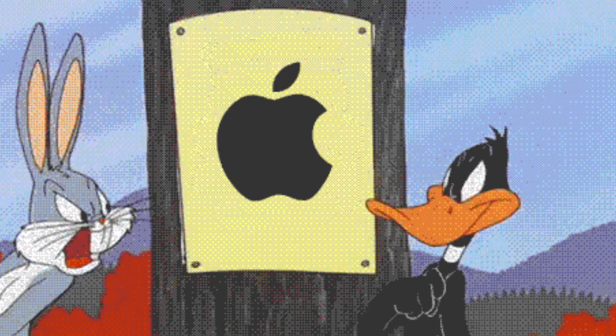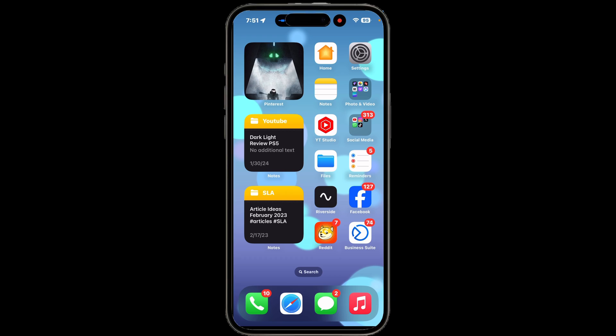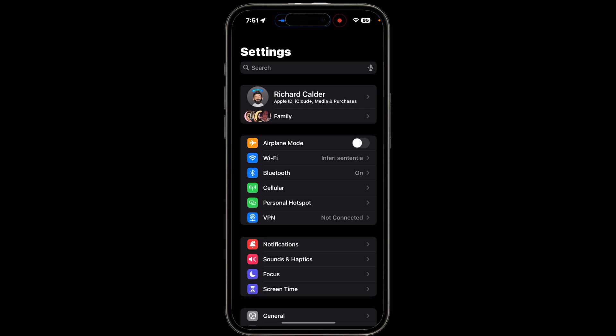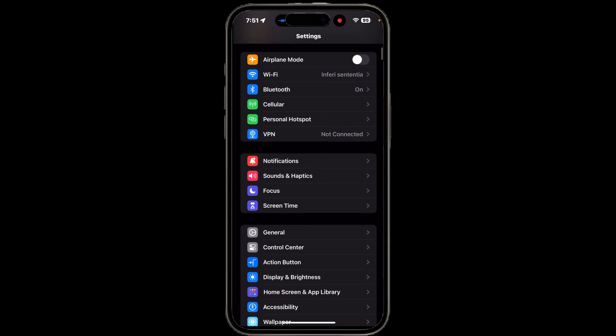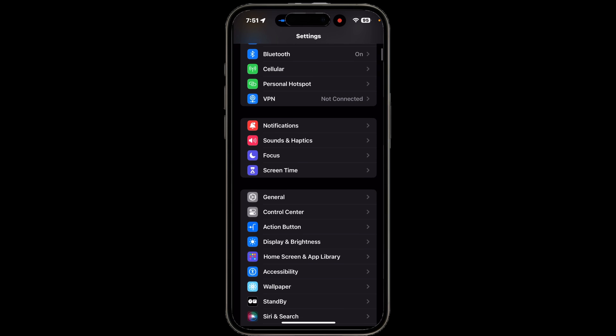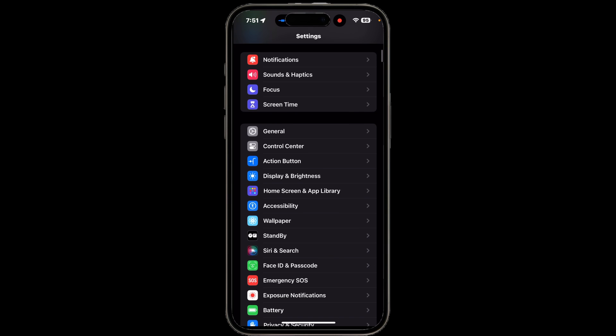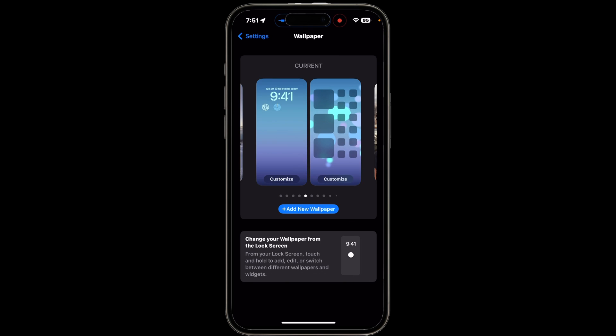Apple is wanting people to change how they change their home screen wallpaper, and I'm going to explain it to you in simple English. To change the wallpaper on your iPhone home screen, you have two options. The first option is to go to the settings menu, find the wallpaper option, and select the desired wallpaper from within this menu.